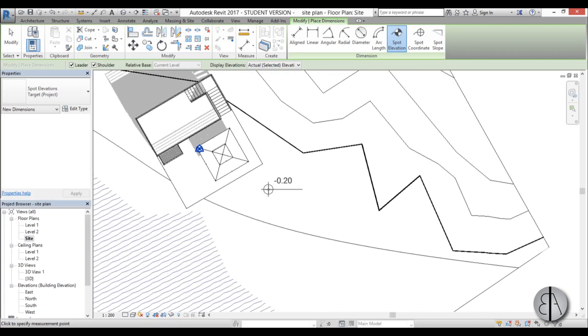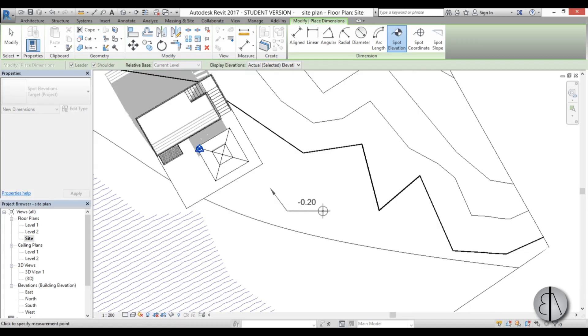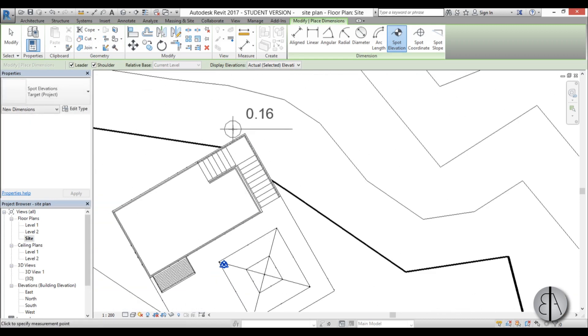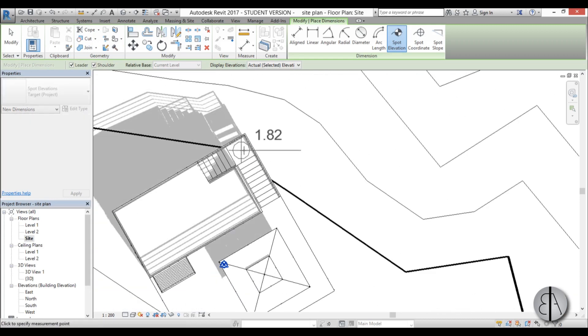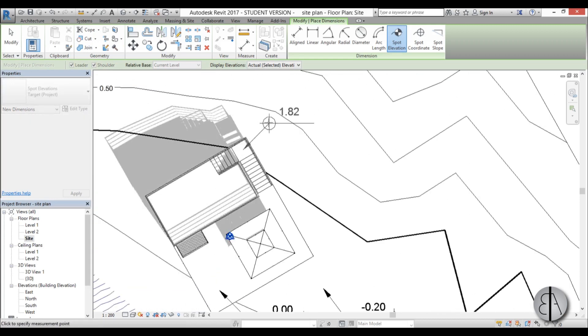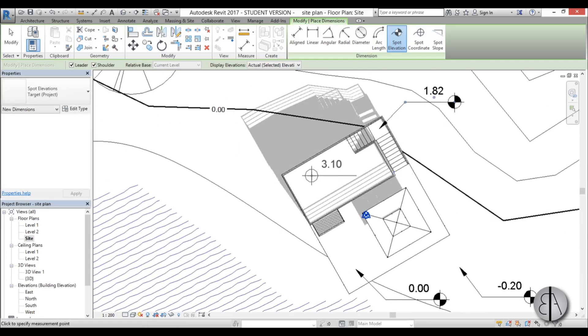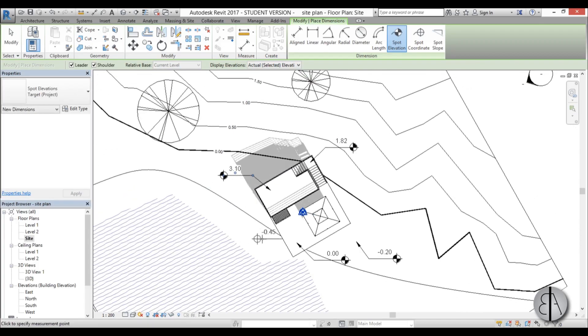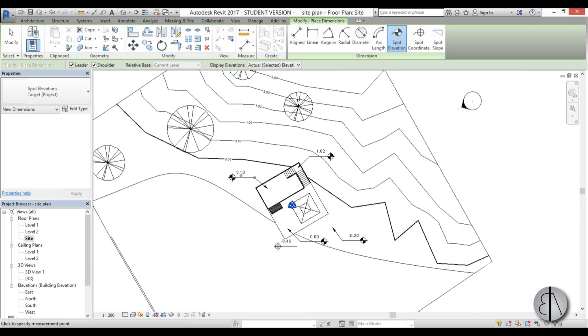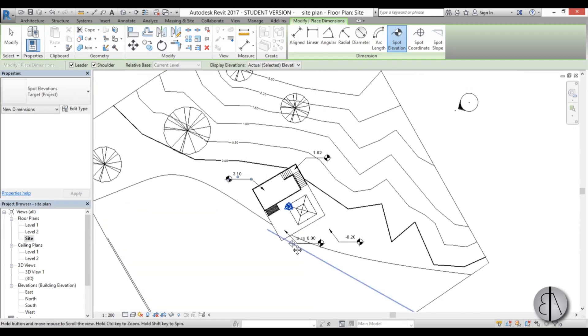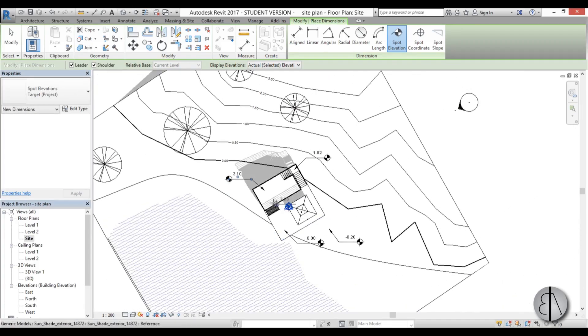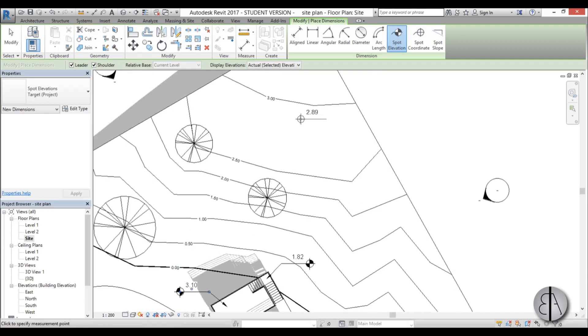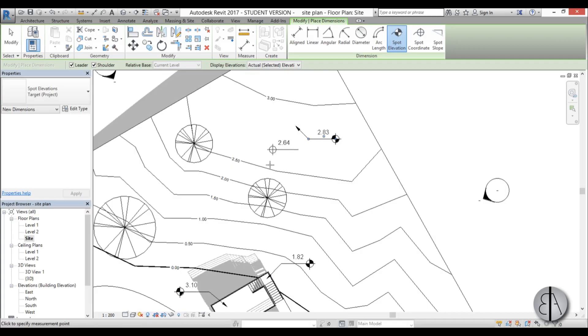So let's place one here in front of the house. Kind of like that. Let's place this one here on the patio. That's at the zero. That's correct. Now let's place one here, perhaps. And let's do one here. So once we have all these spot elevations, let's do one here on the top of the hill. I guess that would be cool because it's a hill.